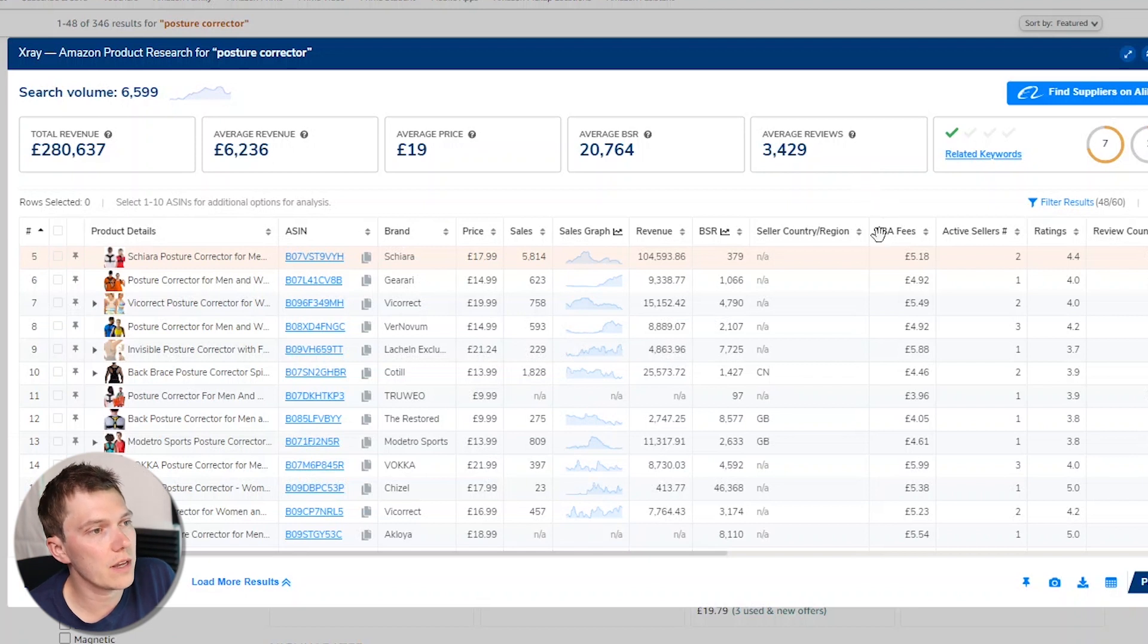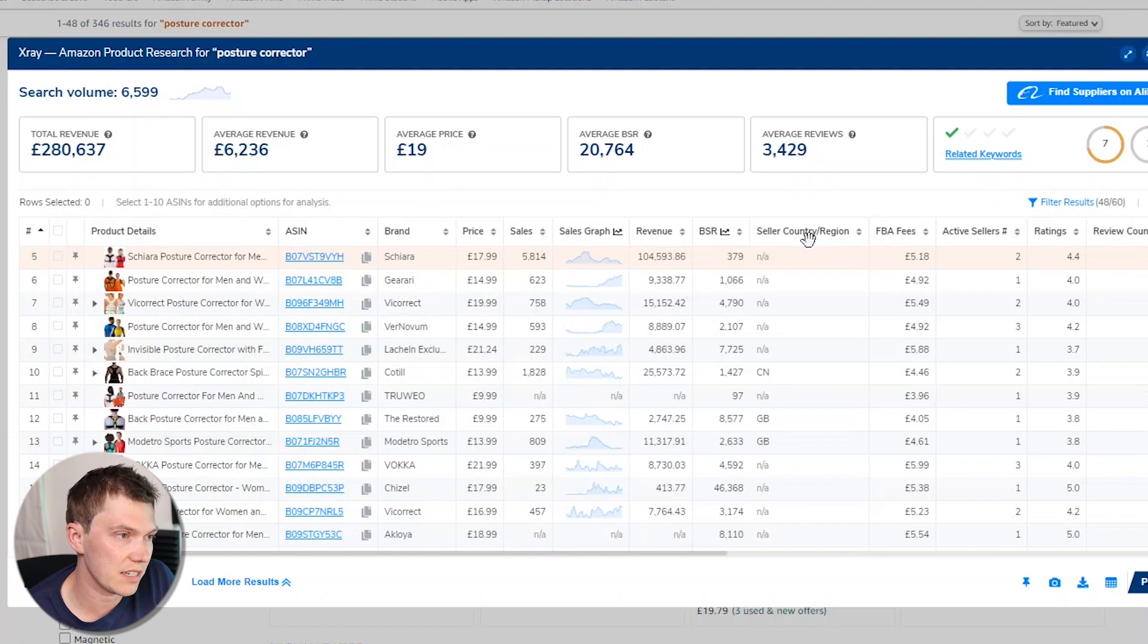So another column that is of interest to me that Helium 10 have recently introduced is this seller country region. For some reason, it's not actually loading on my page at the moment. So I'm just going to quickly refresh. But what that column does is tell you where the seller is from. And that is really interesting to us because if we see that the entire column says CN China and there's nothing saying GB or US, that is an opportunity to differentiate. In this current climate, especially after the pandemic, people want to support small businesses, especially small local businesses. So if when you run this Helium 10 tool, if all you see is a sea of China sellers, there's no UK sellers at all, then that is going to be an opportunity for you to possibly come in and sing about it as loud as you can on your listing.